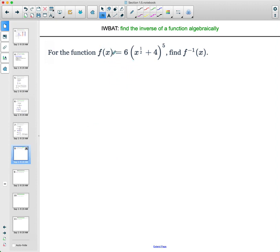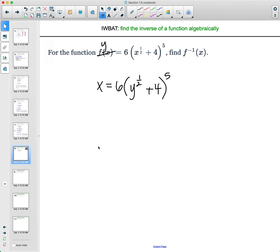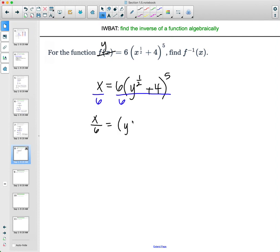For the next example, replace the function notation with y, then switch x and y. The equation becomes x = 6(y^(1/2) + 4)^5. Think about order of operations: if you plugged in a number for y, you'd first do the 1/2 power, then add 4, then raise to the 5th power, then multiply by 6. So work backwards — first divide both sides by 6: x/6 = (y^(1/2) + 4)^5.